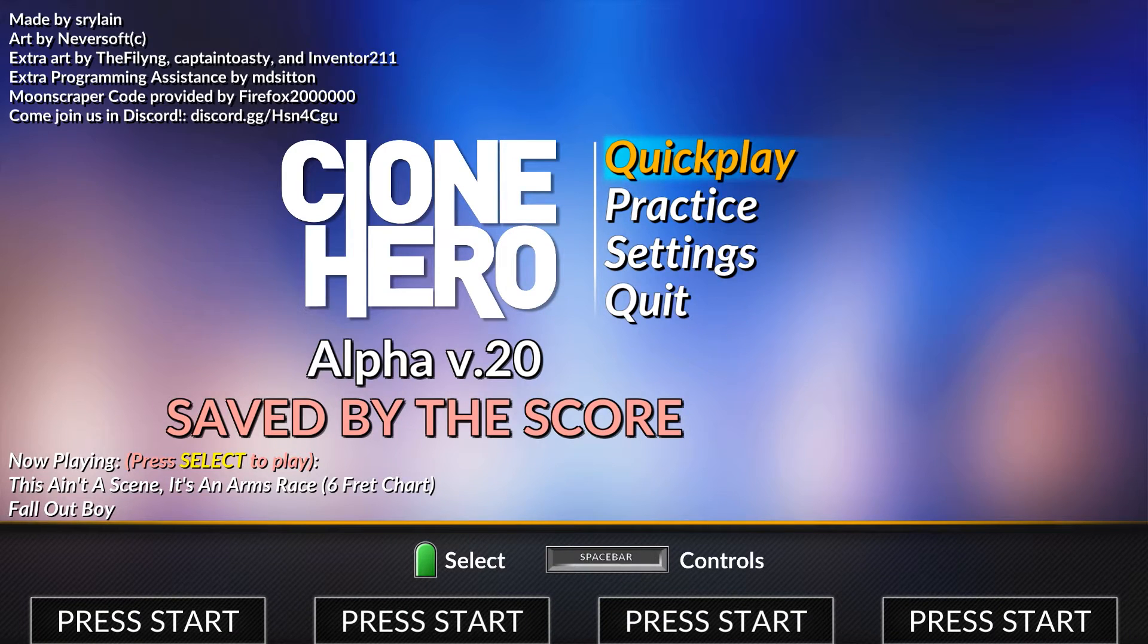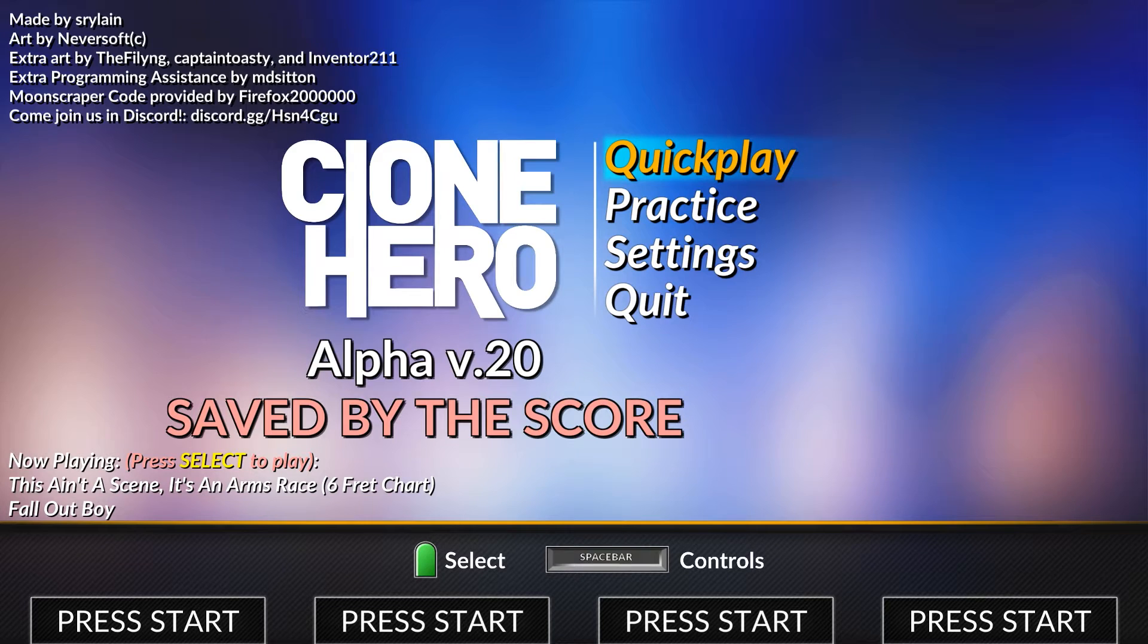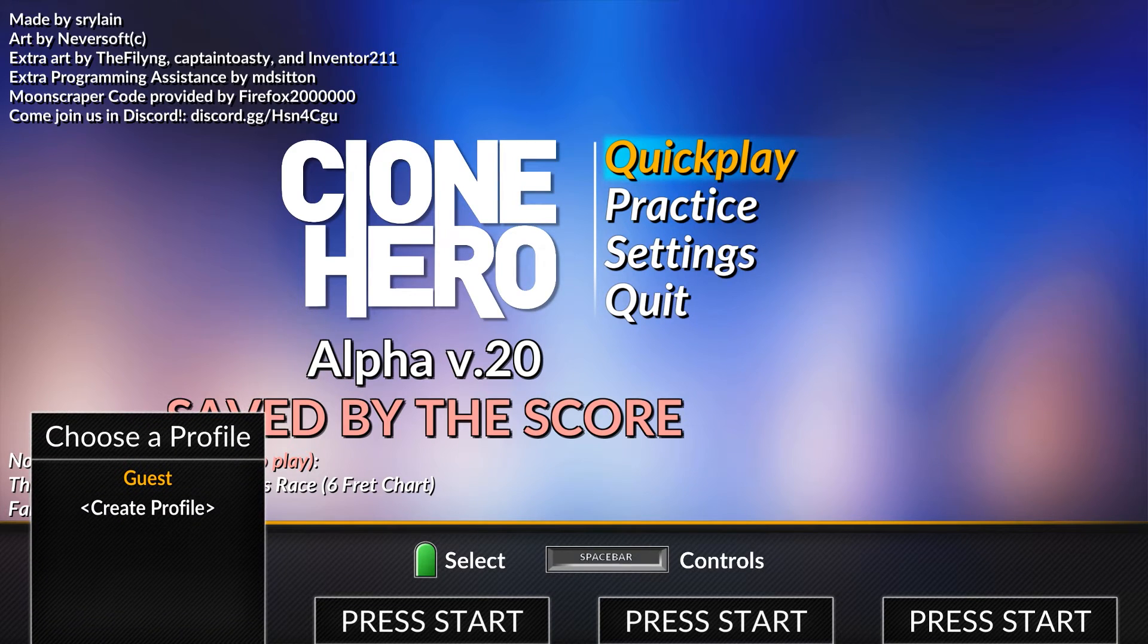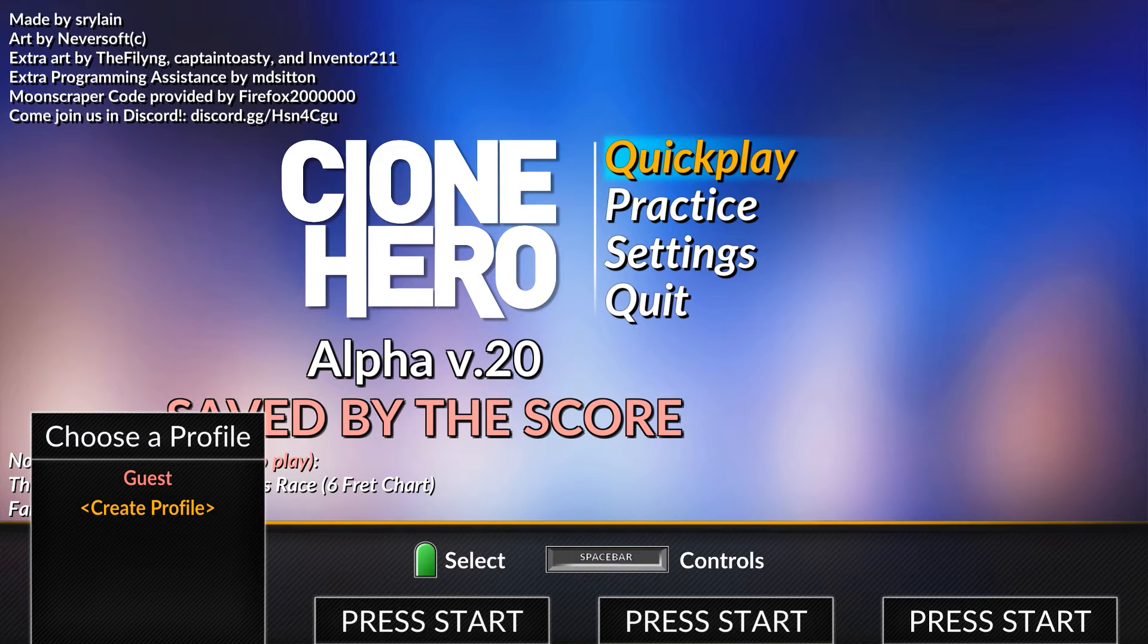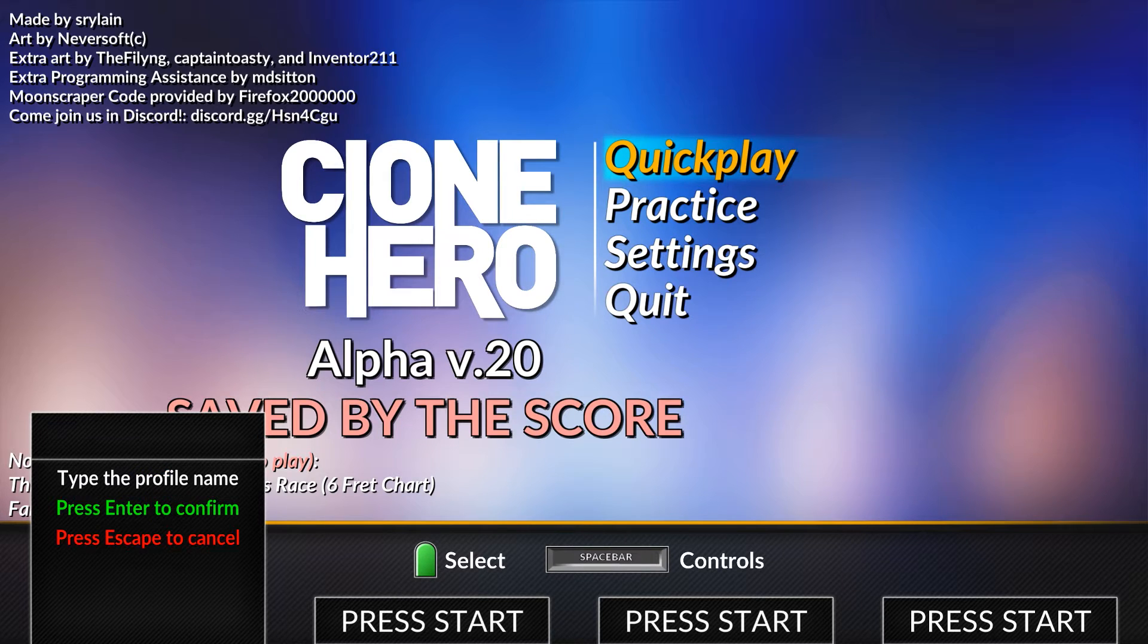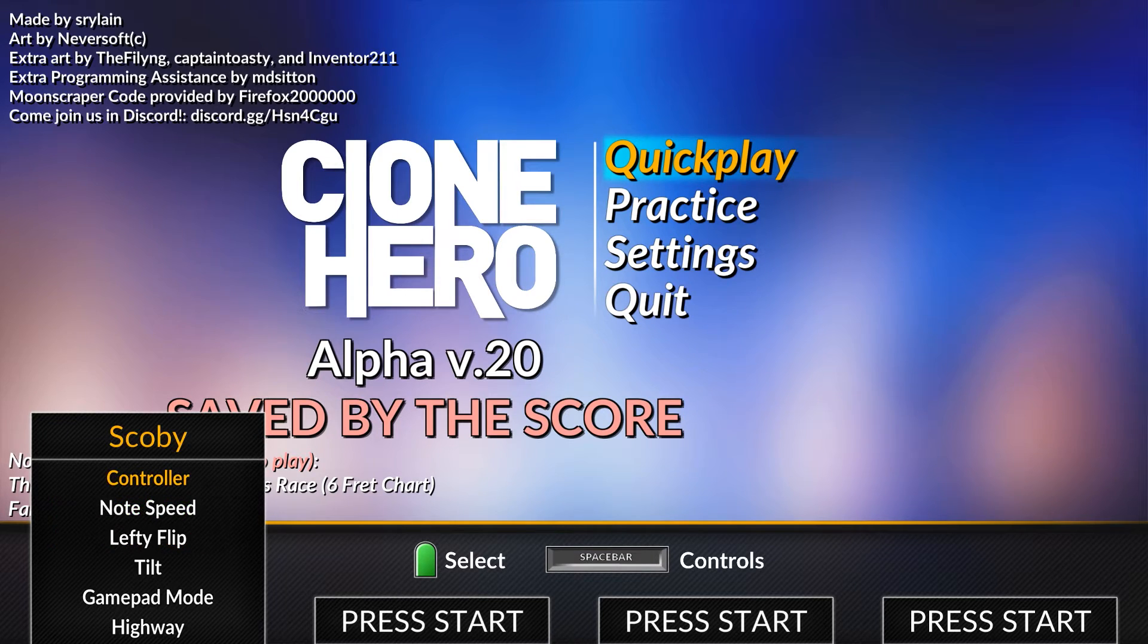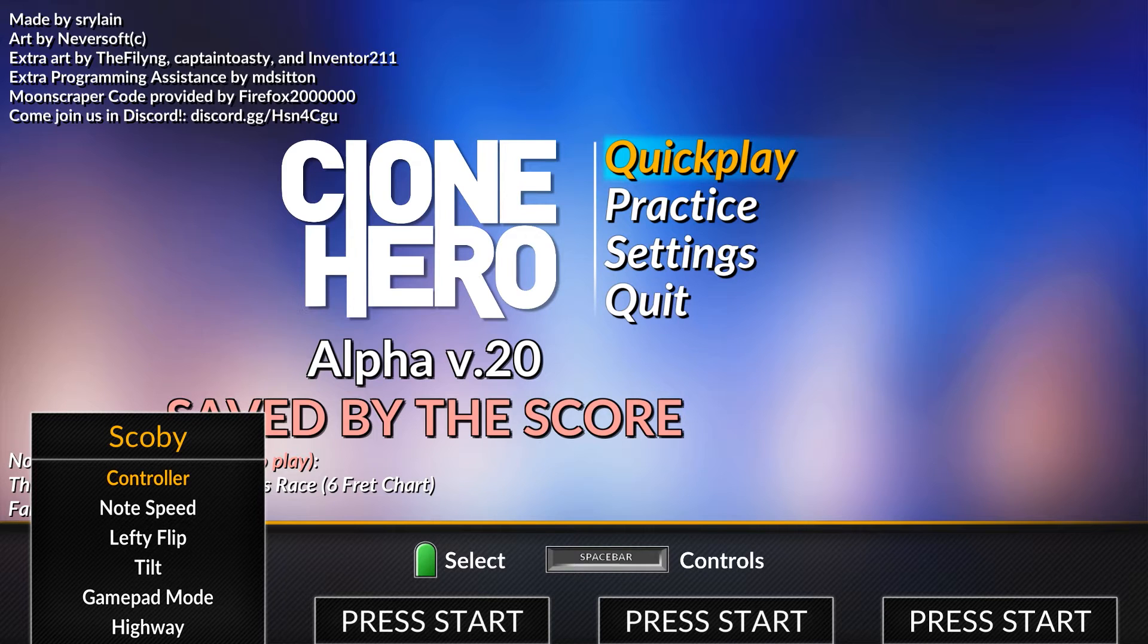Now we're going to be clicking the Start button that we just mapped to activate one of your controllers. You should notice on the bottom left that my profile just showed up. In this case, you can choose Guest or Create Profile. I'd recommend creating a profile.